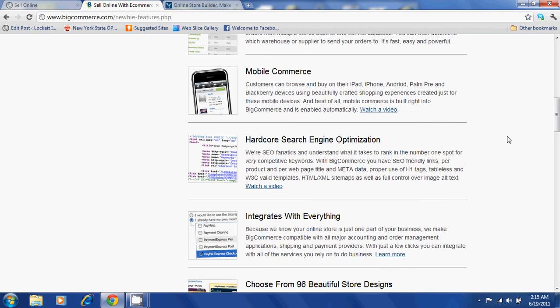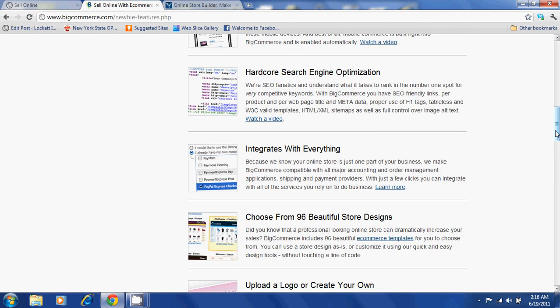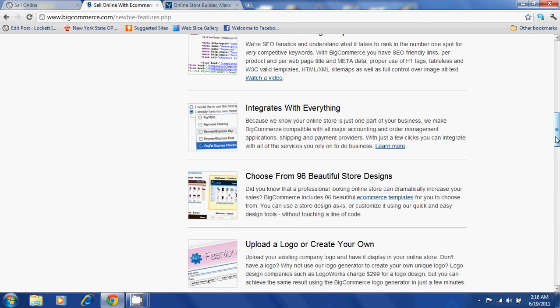BigCommerce offers hardcore search engine optimization. This means that you will be able to undertake ranking in the number one spot for very competitive keywords. BigCommerce integrates with everything.